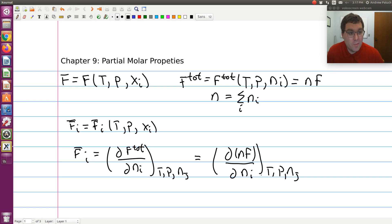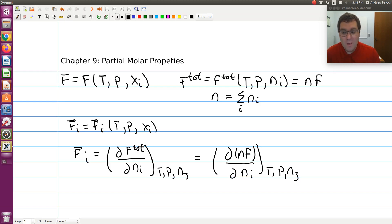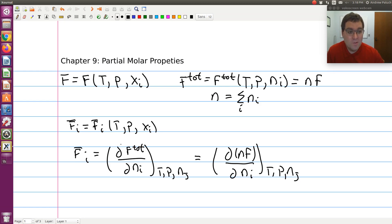The first way to picture a partial molar property is as a response function. It tells us how much F_total will change upon adding some differential number of moles of species i, holding everything else constant. So if F were the volume, the partial molar volume of component i would be equivalent to the change in my extensive volume upon adding some differential number of moles of species i, holding everything else constant.